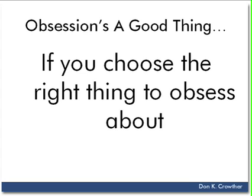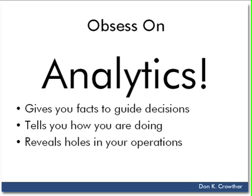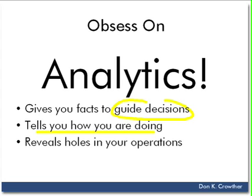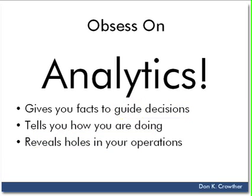Now, I believe that all three of these are very important to focus on. But there's an even better one, and that is if you're going to obsess on anything, obsess on your analytics. Because as you do so, you begin to get facts to guide your decisions. It tells you how you're doing as you're trying to make improvements. And it also reveals holes in your operations like the ones that we saw before.